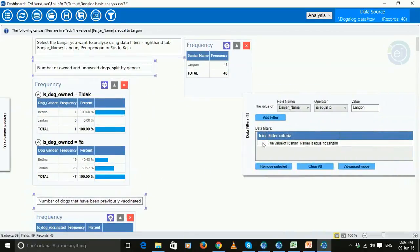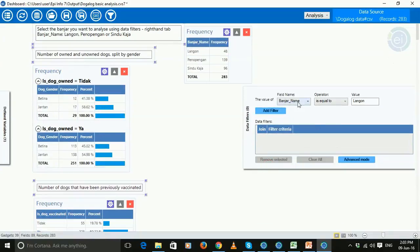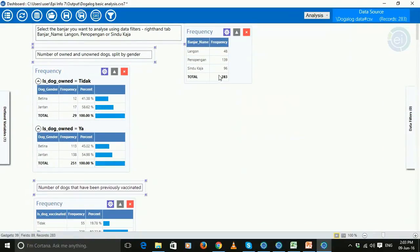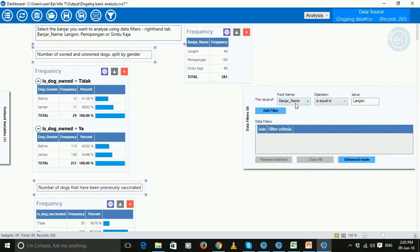And so to change banjars, we click remove selected. See now it's gone back to the all 283 dogs. Back to data filter, banjar name is equal to,